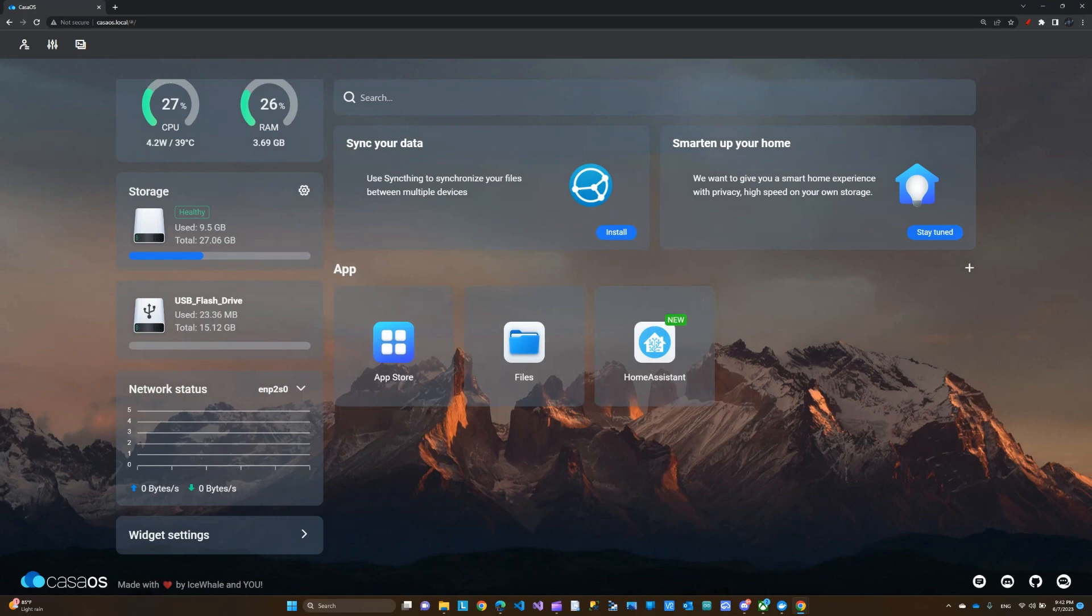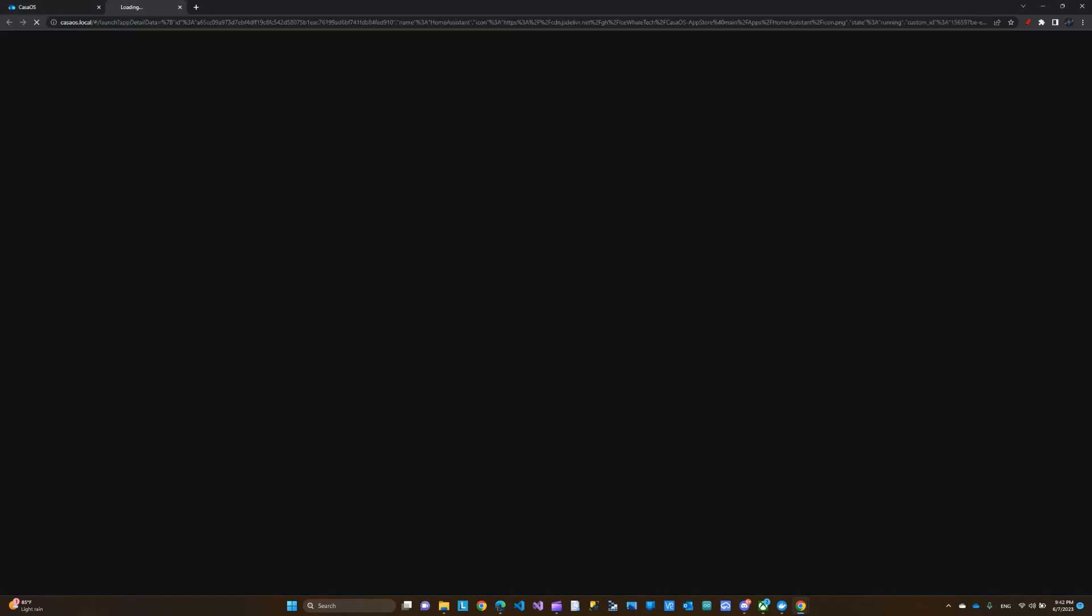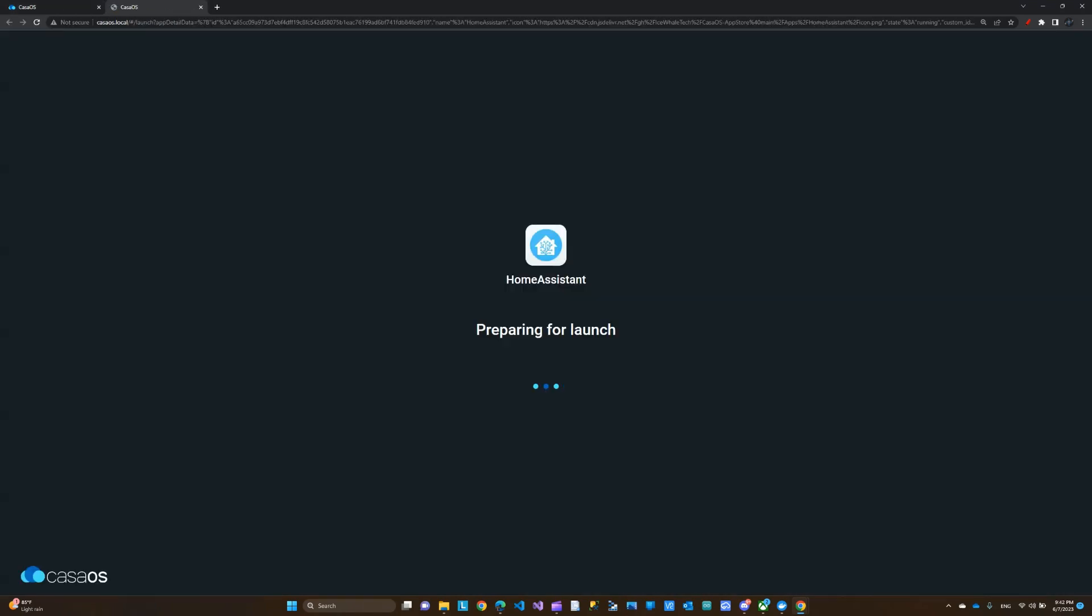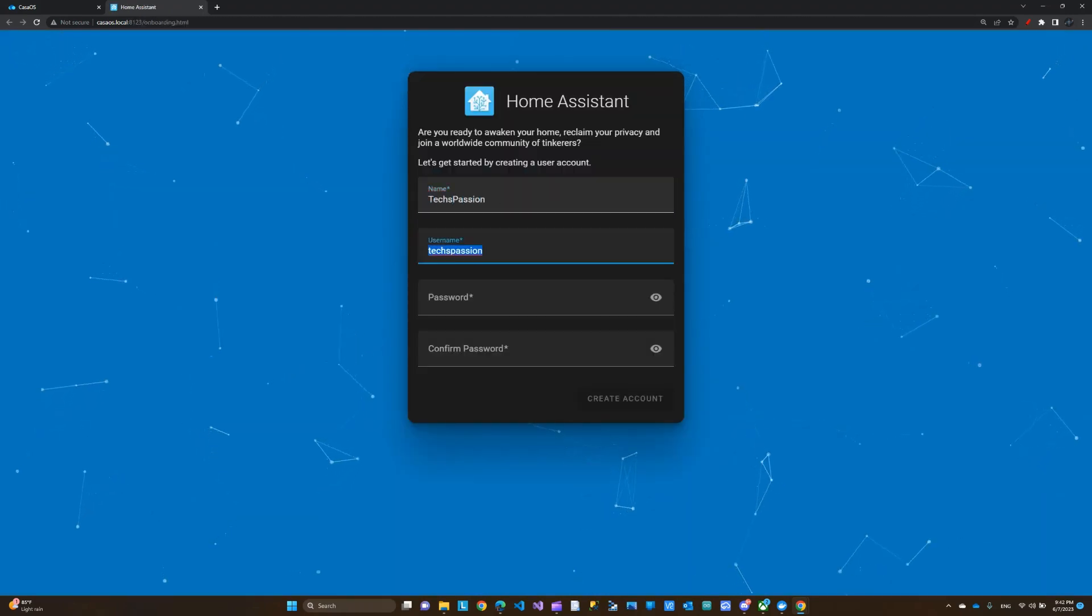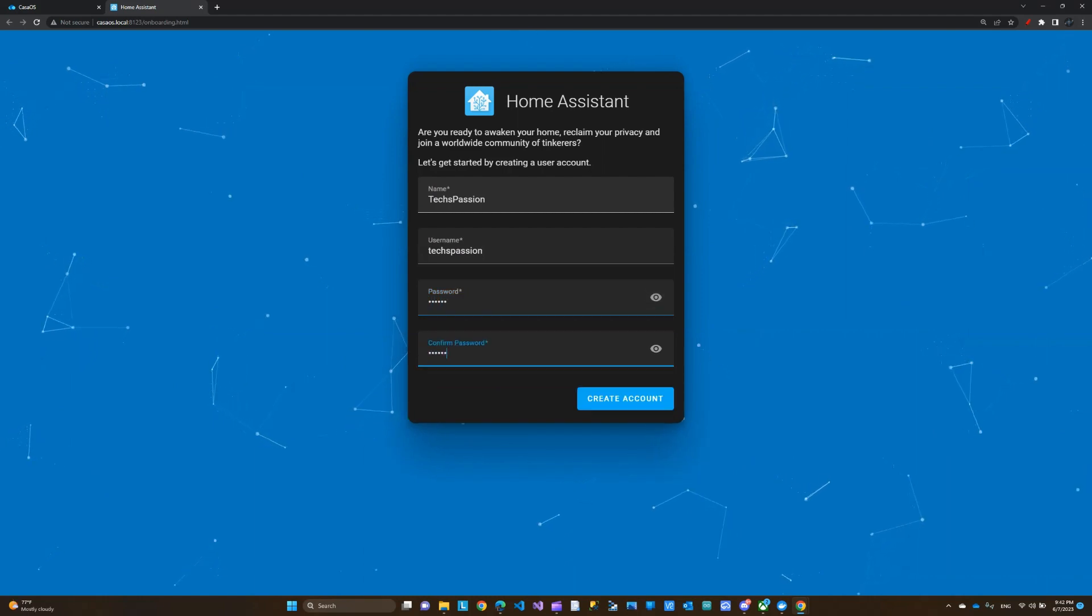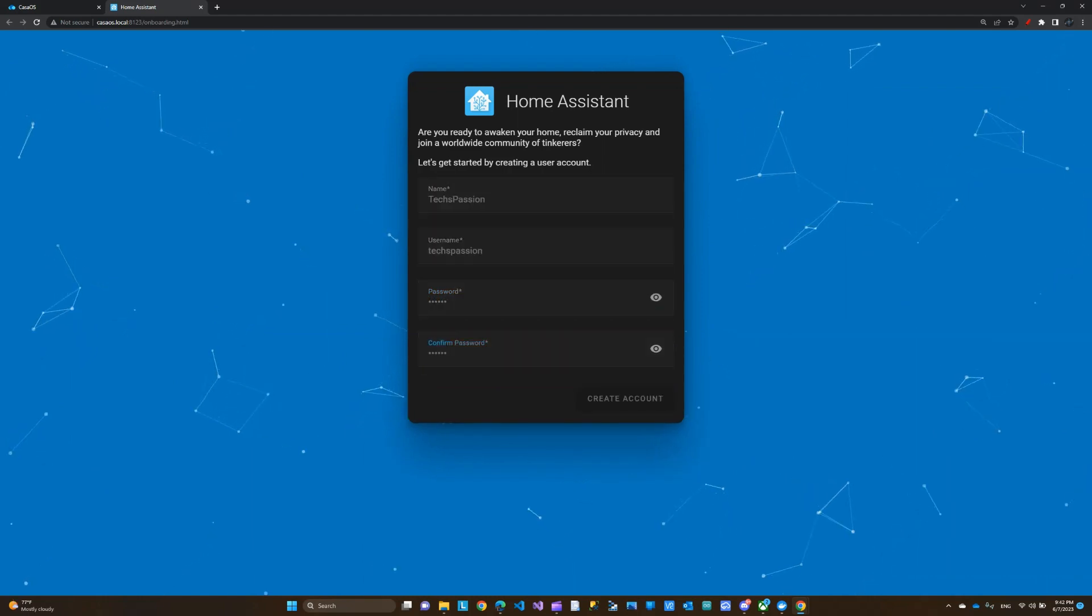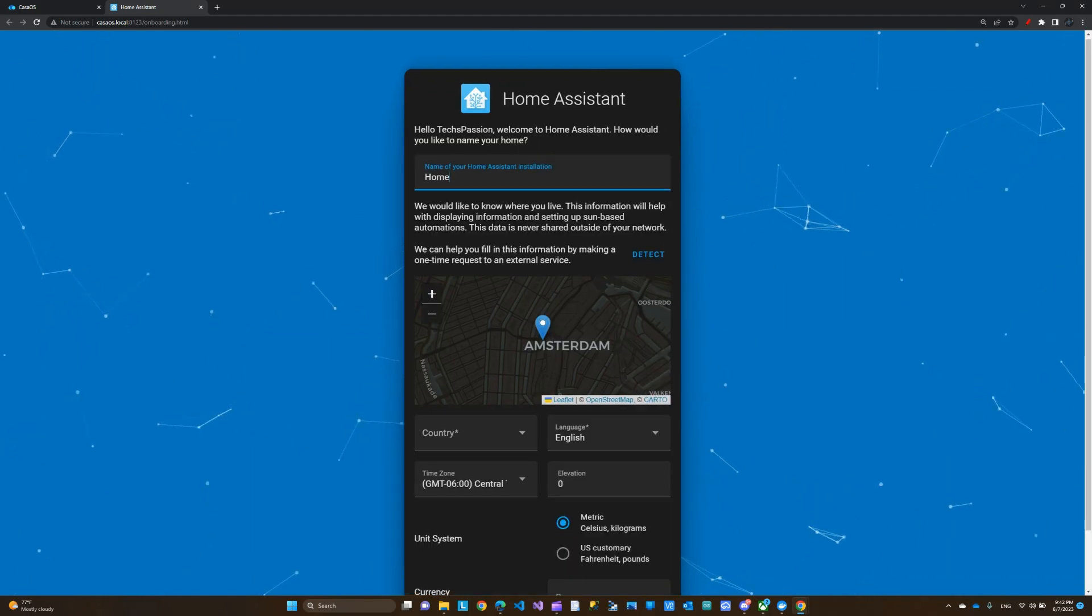Now the installation is completed. You can see this new icon here on the desktop called Home Assistant. We're going to open that, and it's going to ask us to create a new account. I'm just going to enter the name, username, password, and confirm the password. I'm going to create the account.